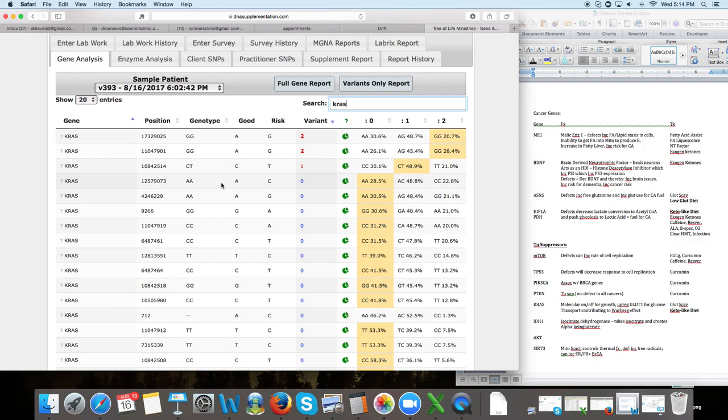So that's how we look at just the cancer genes to look at diet. And in further videos, we'll get more into each one of these genes and more details if you really want to nerd out on it. But I hope this was helpful. Dr. Connors, thank you so much. Bye-bye.